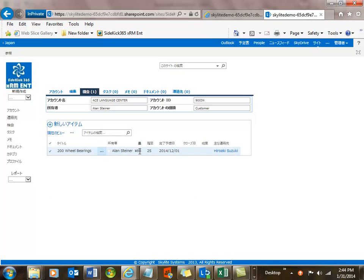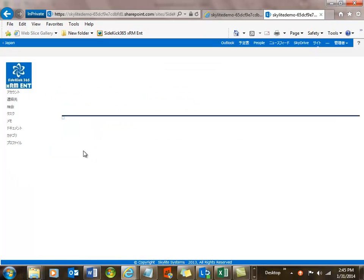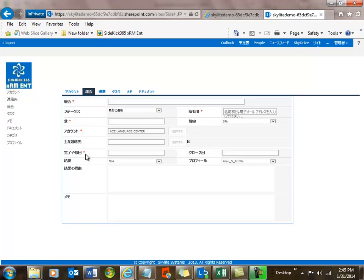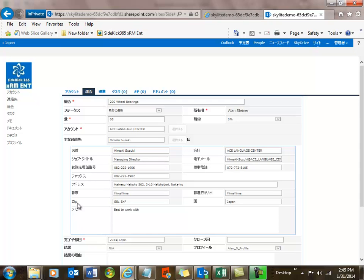You'll notice, first of all, that the currency is Yen. The date format is very different than the U.S. — they actually use year, month, day, and that's different also than the European format. They also have a different option when you look at addresses. Let's go ahead and take a look at this opportunity and the contact associated with that — it's Hiroki Suzuki. You'll see everything's in Japanese, but the word 'zip' because we didn't find an equivalent for zip. It might be postal code, but in the Japanese language, this was the best we could do. We may change this in the future, but you will see everything else in the Japanese character set.